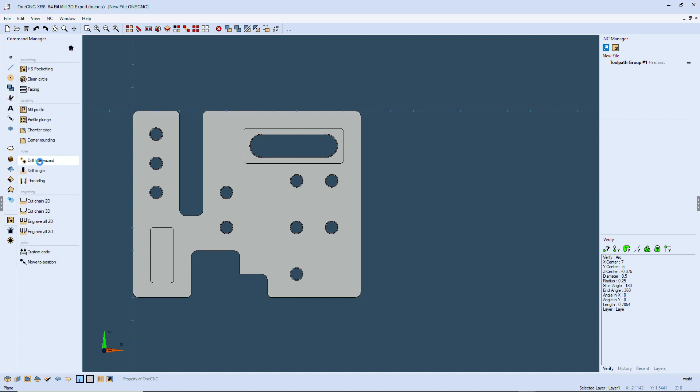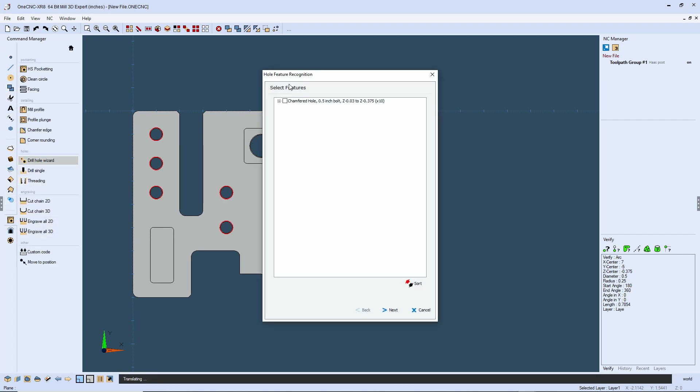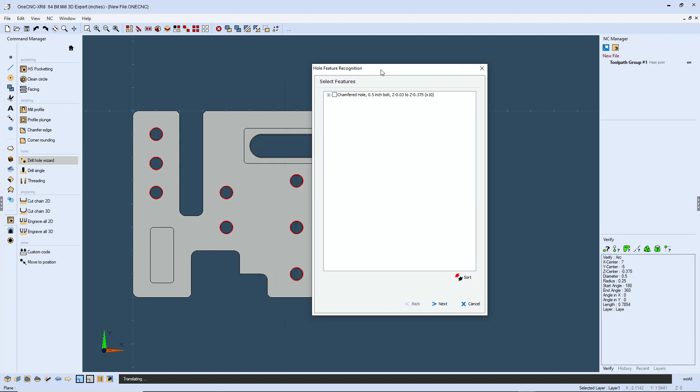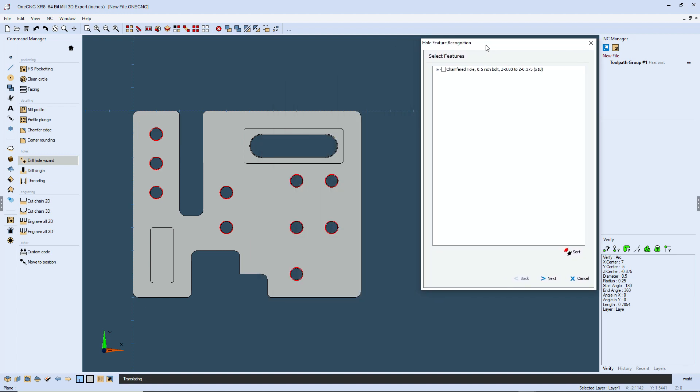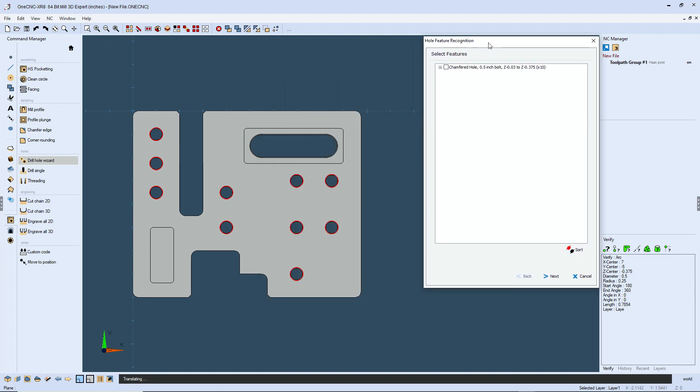We're going to select Drill Hole Wizard. And again, for this example, we're going to be drilling those half inch diameter holes. So I'm going to check that box just like that.